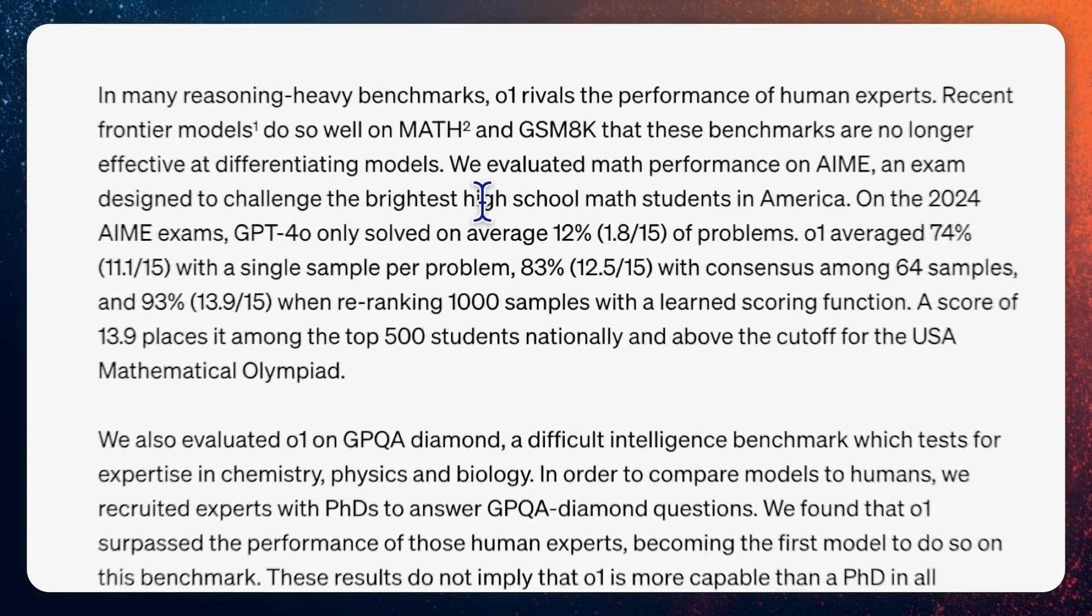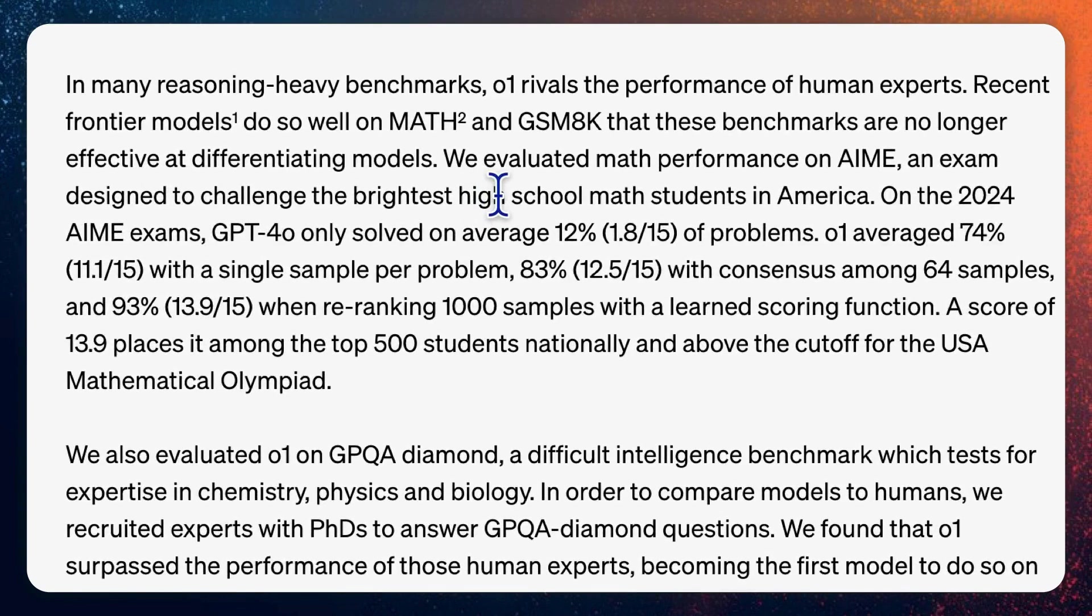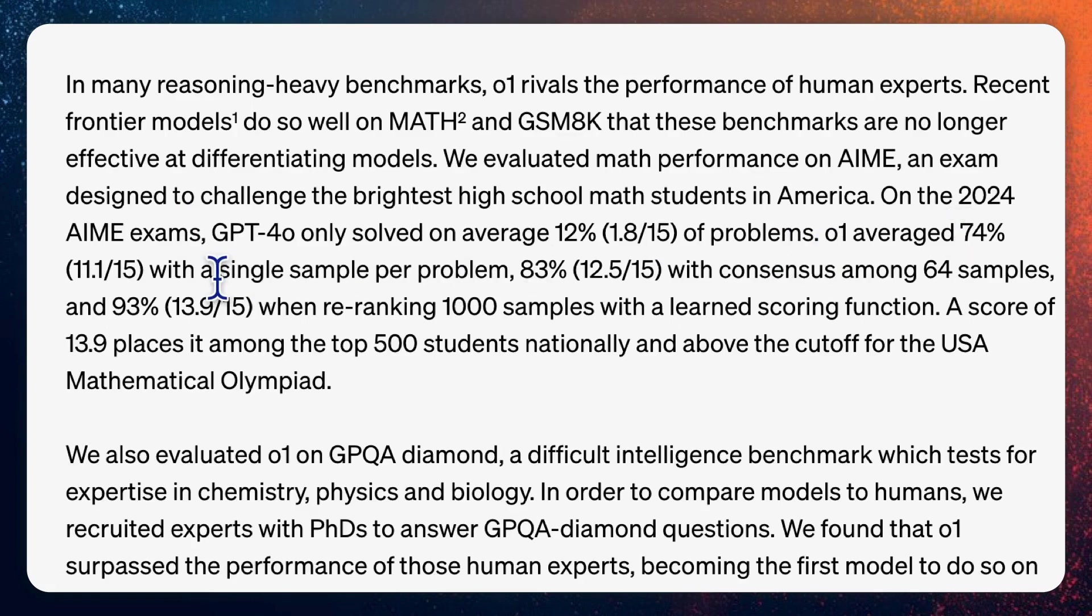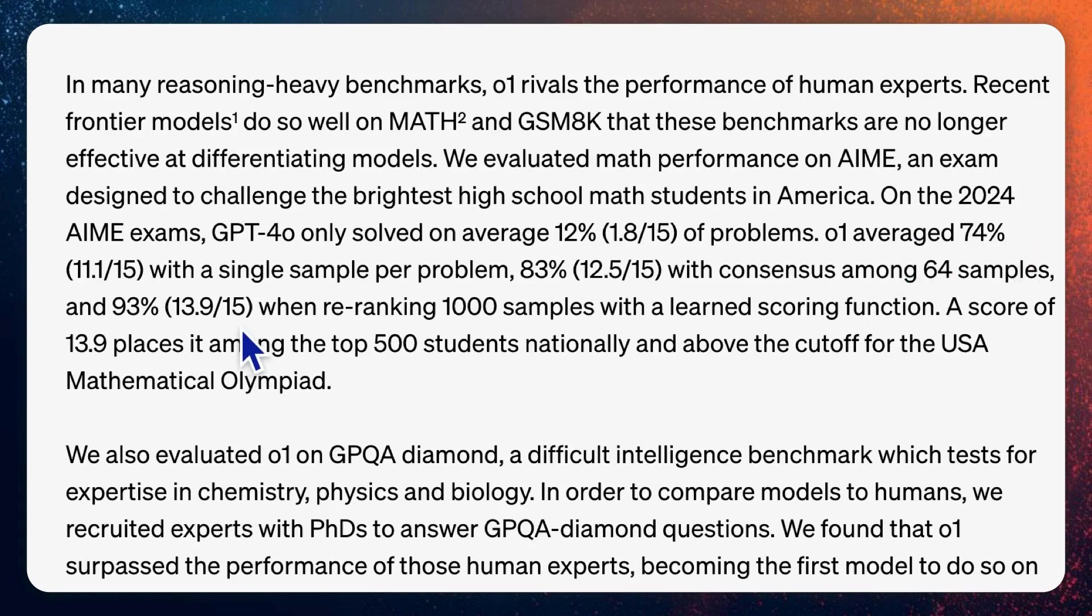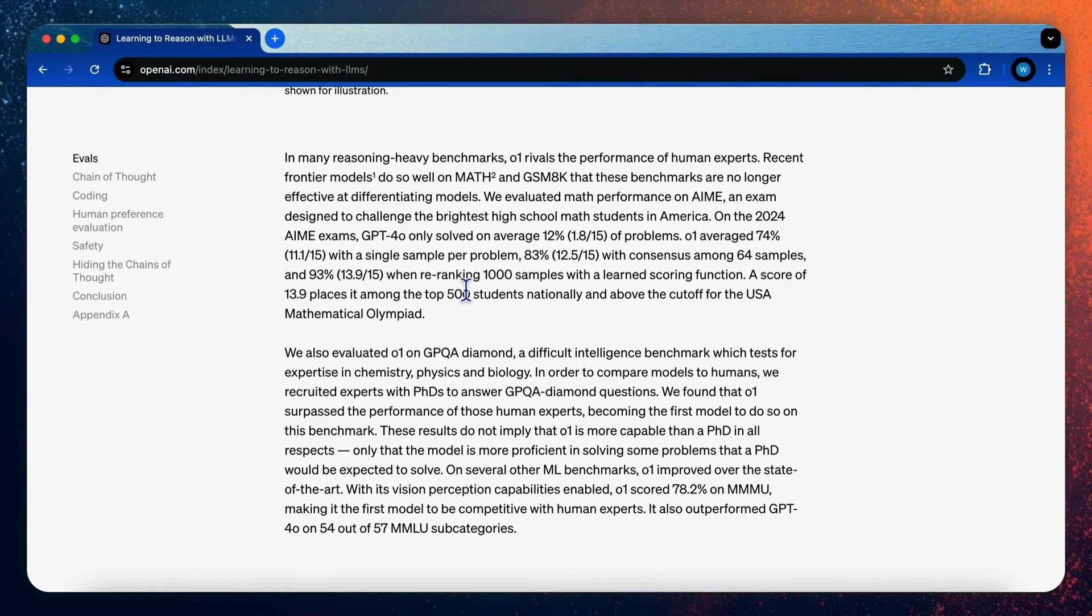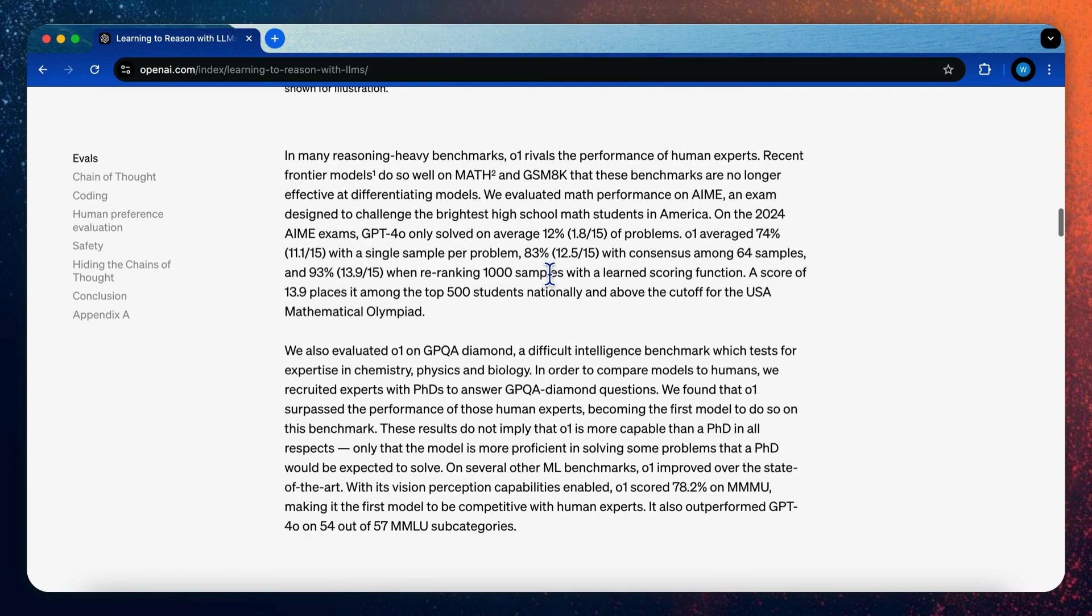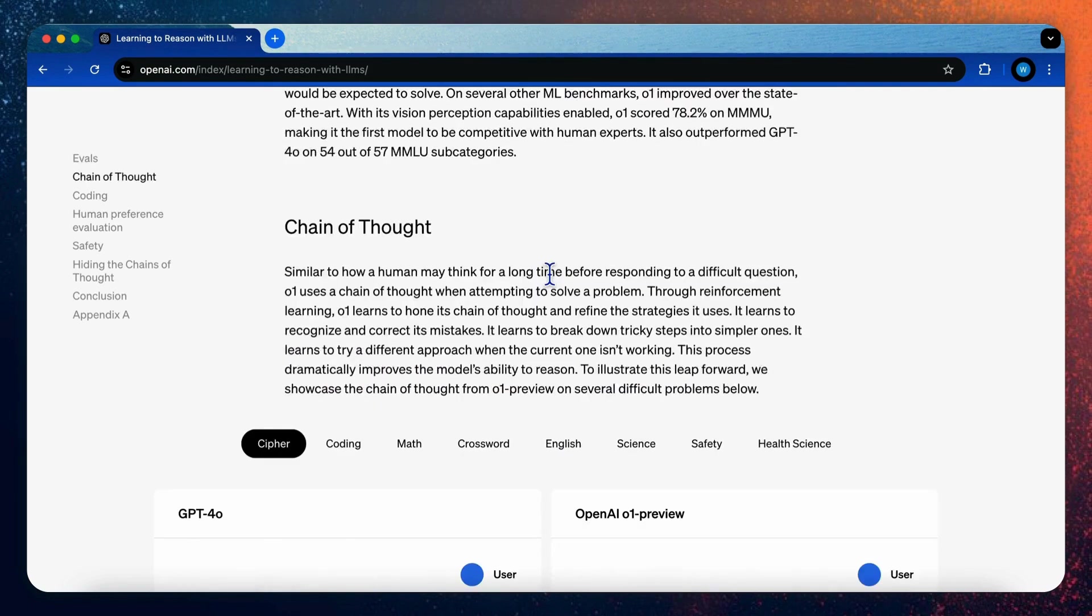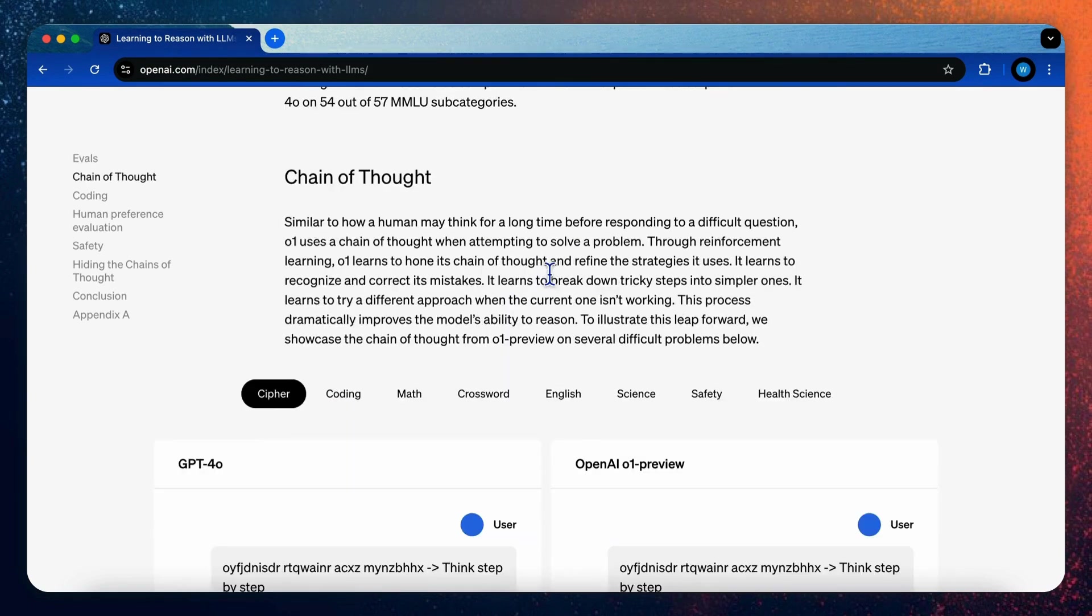For example, when GPT-4O only solved on average 12% of problems for the AIME exam, the O1 Preview model can average 74% with a single sample per problem, 83% with consensus among 64 samples, and even more when re-ranking 1000 samples. Therefore, it's easy to conclude that a model trained with reasoning process can perform much better in resolving complex problems.